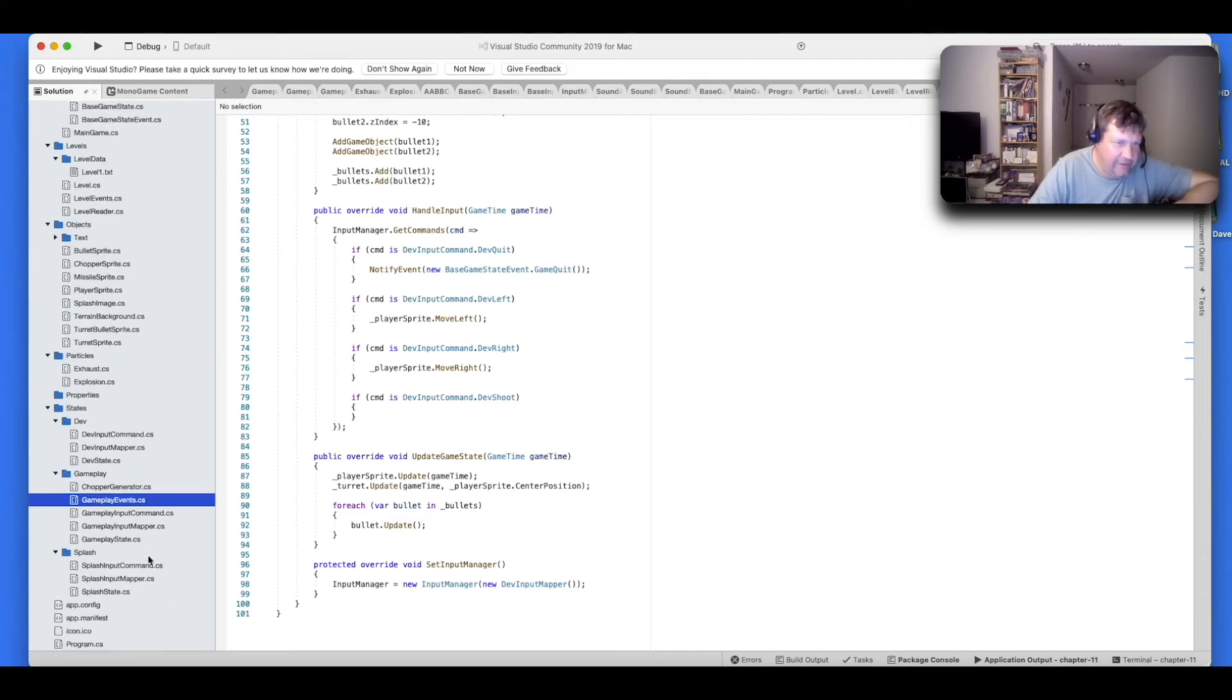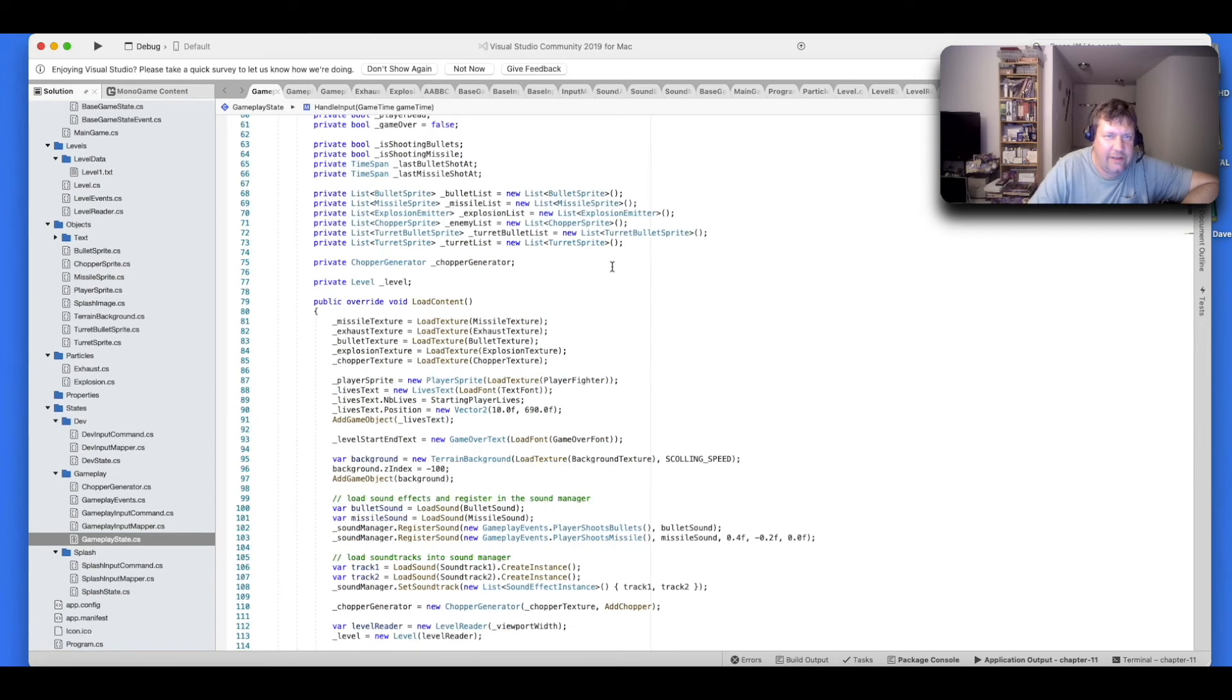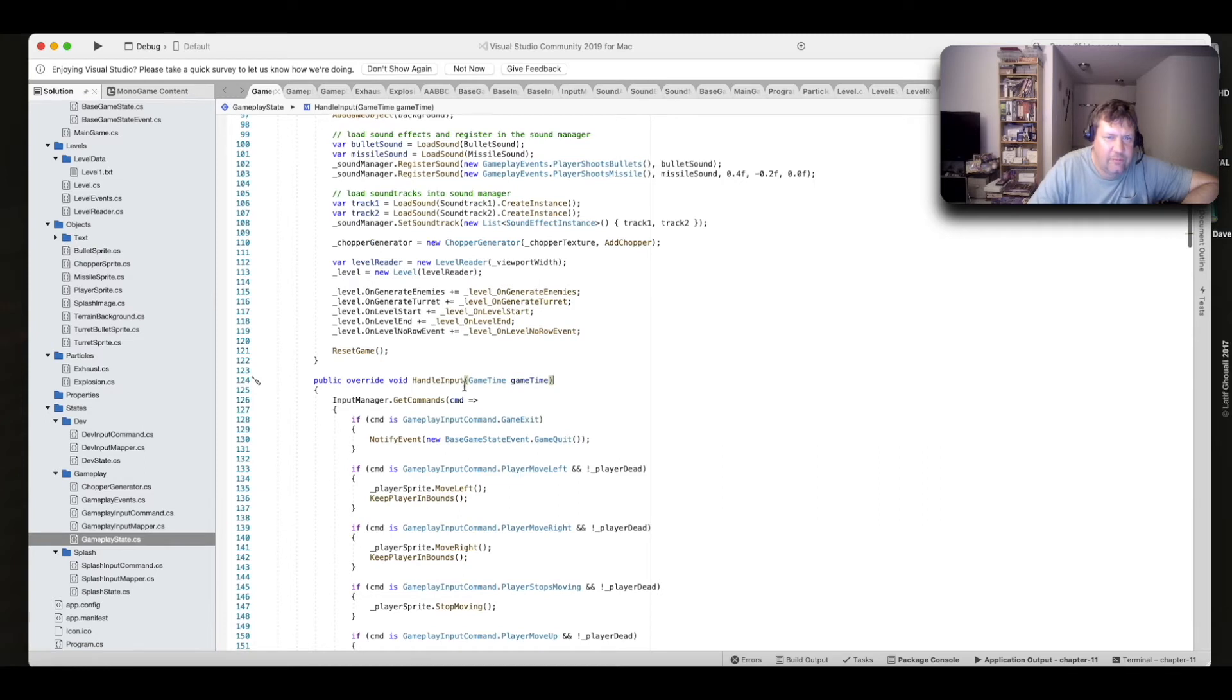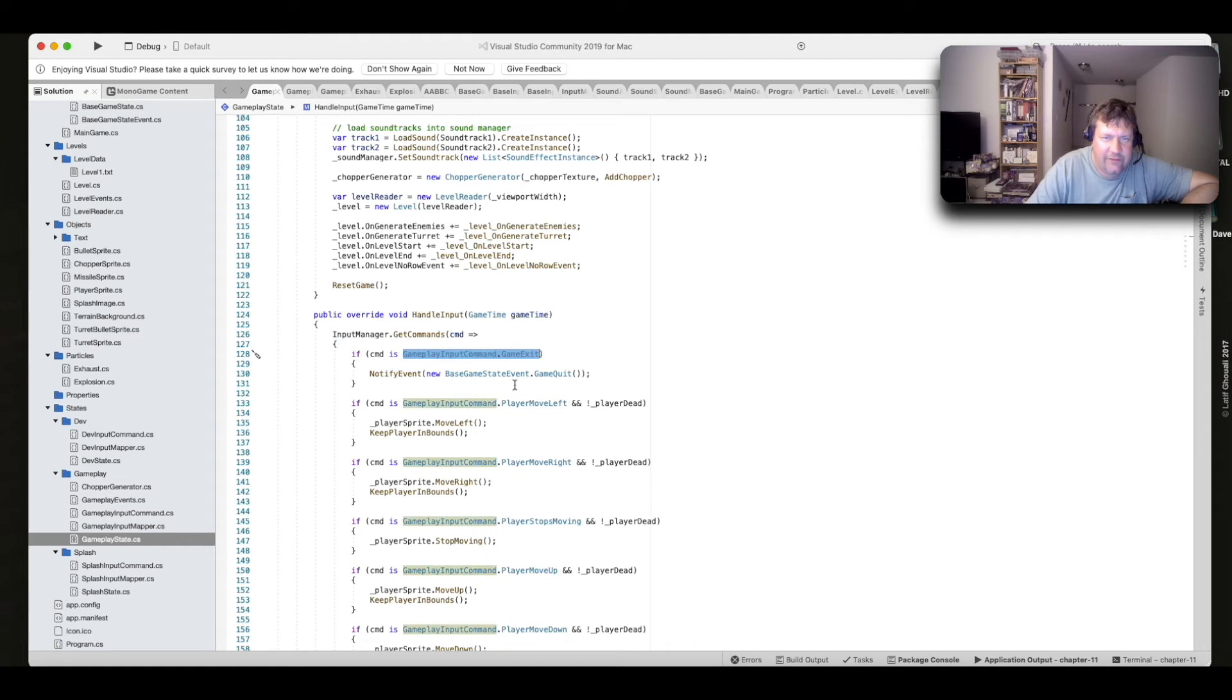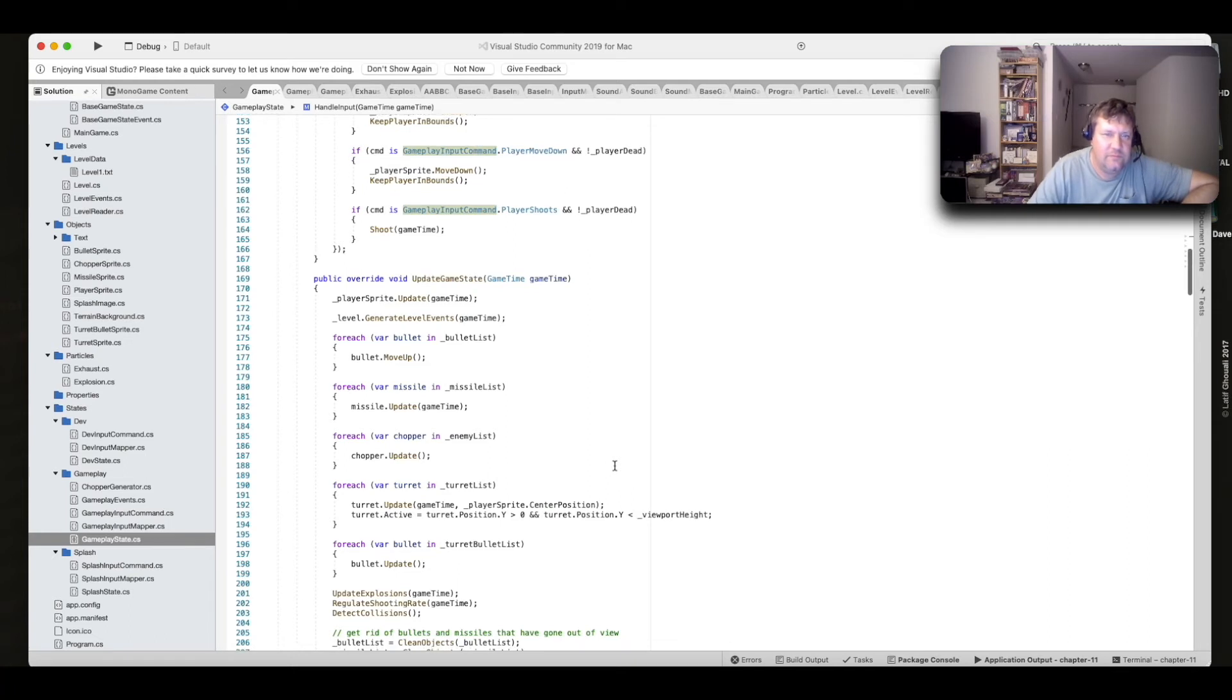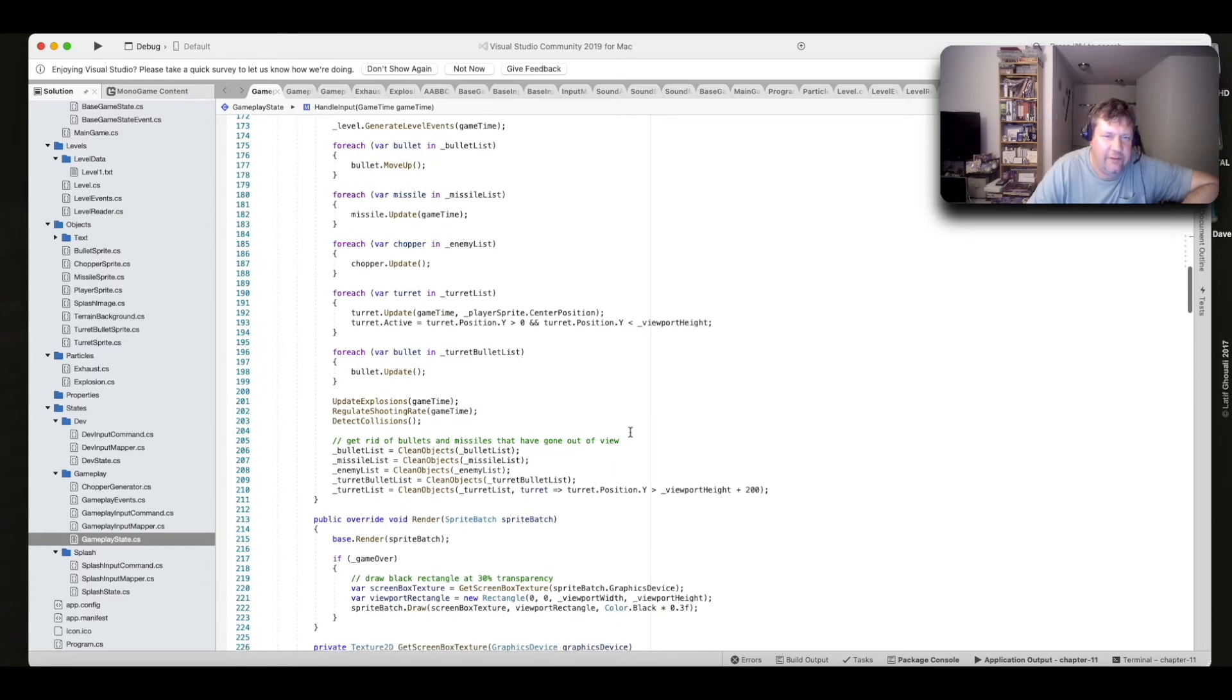Let's go over some of the methods in here. Here's the load content. There's handle input. When it gets a command from the input mapper, it will use that command like this one game exit to execute this code. Or it might send player move left, and then this executes, and so forth. And here's update game state. This is all the logic that occurs during your gameplay state is there.